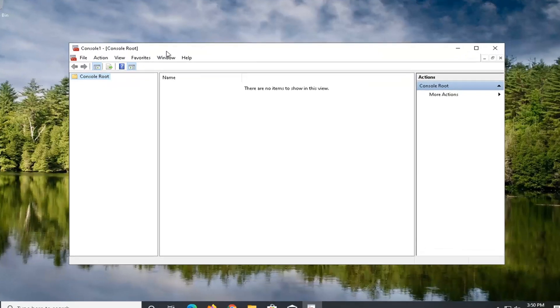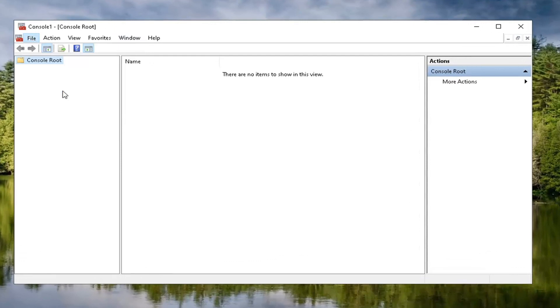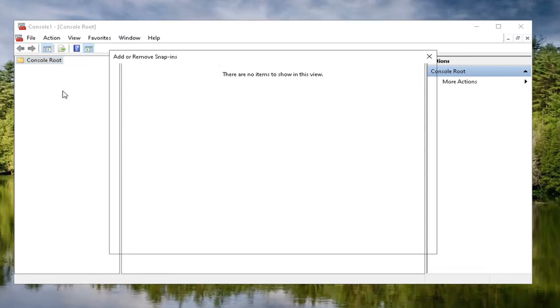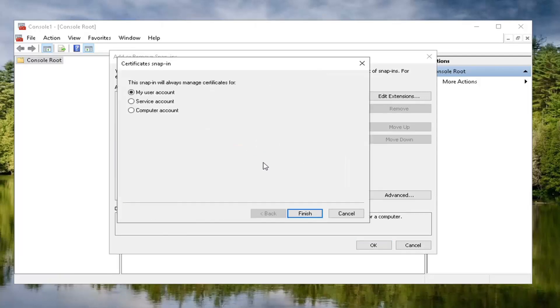Now that we're in here, go ahead and select the file tab and then select add/remove snap in. At this point, you want to locate certificates and left click on that one time and then select the add button to move it over.